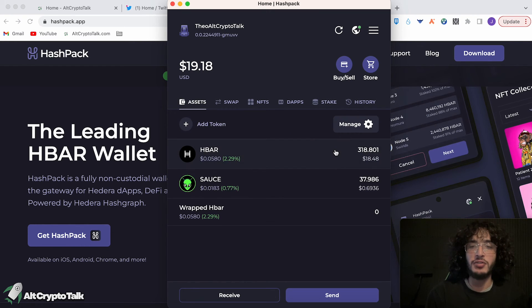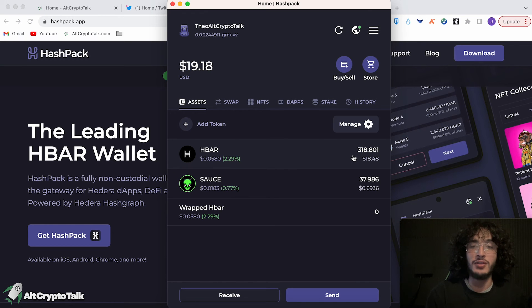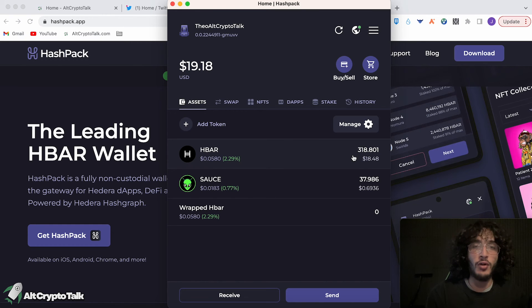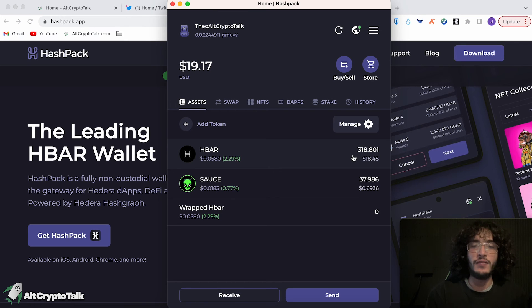So you won't start earning staking rewards until 48 hours time from the moment of clicking stake. So now that I've got 318 tokens in my wallet, all of those tokens are now staked within the LG node. However, I can use those tokens as much as I want. I can send them, I can withdraw those tokens. I don't actually have to keep them. However, that will reduce your rewards.